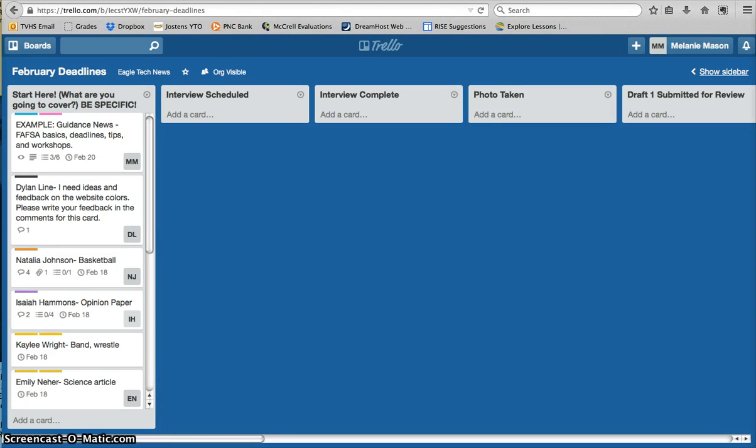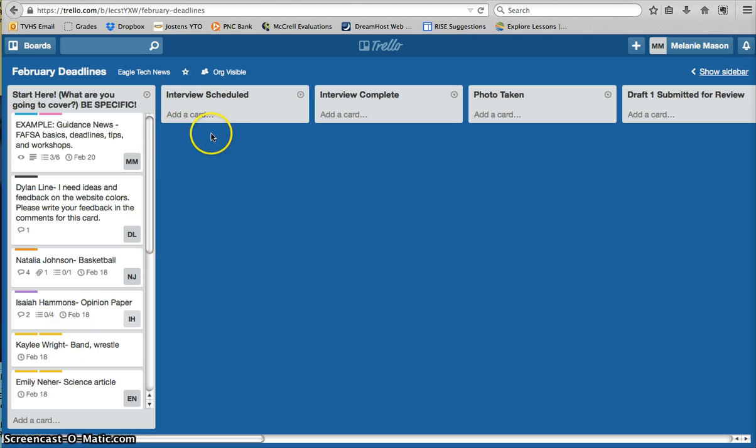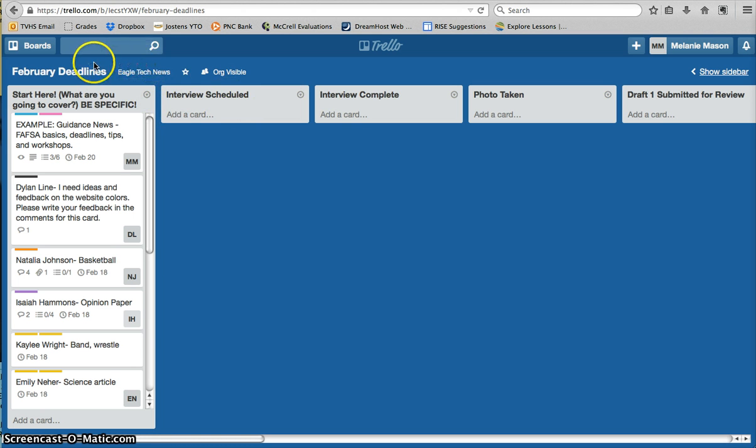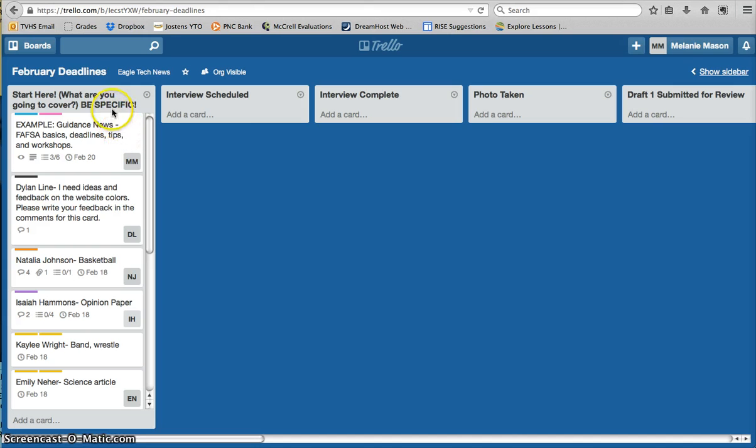Okay, by this point you should have watched the video that goes over the basic layout of Trello and how we'll be using it with the student newspaper. That video covered the login screen, what you see once you log in, and how to navigate to our group's page.